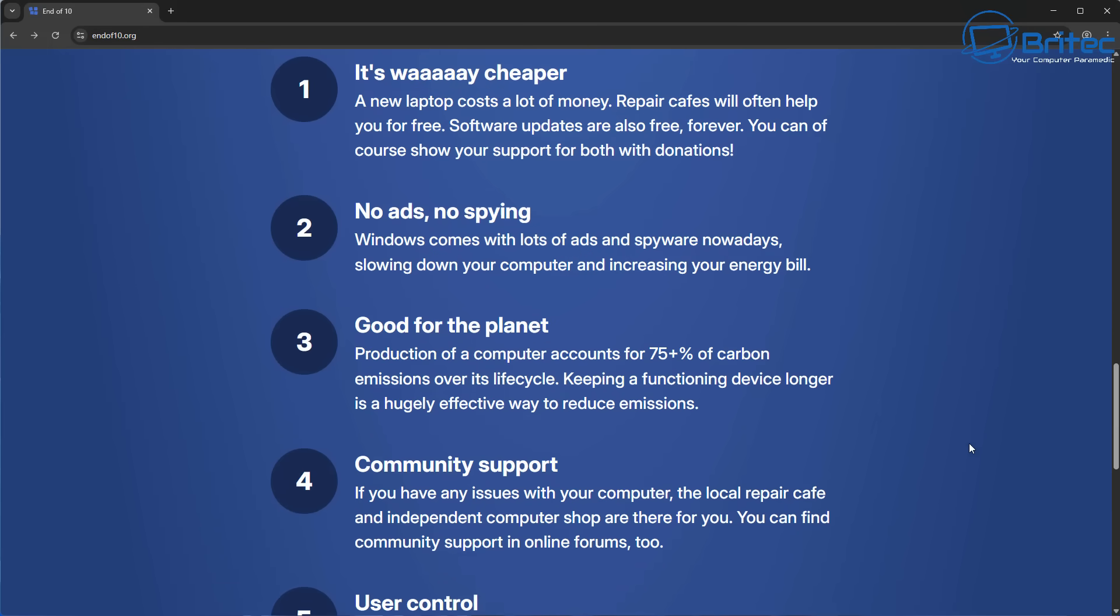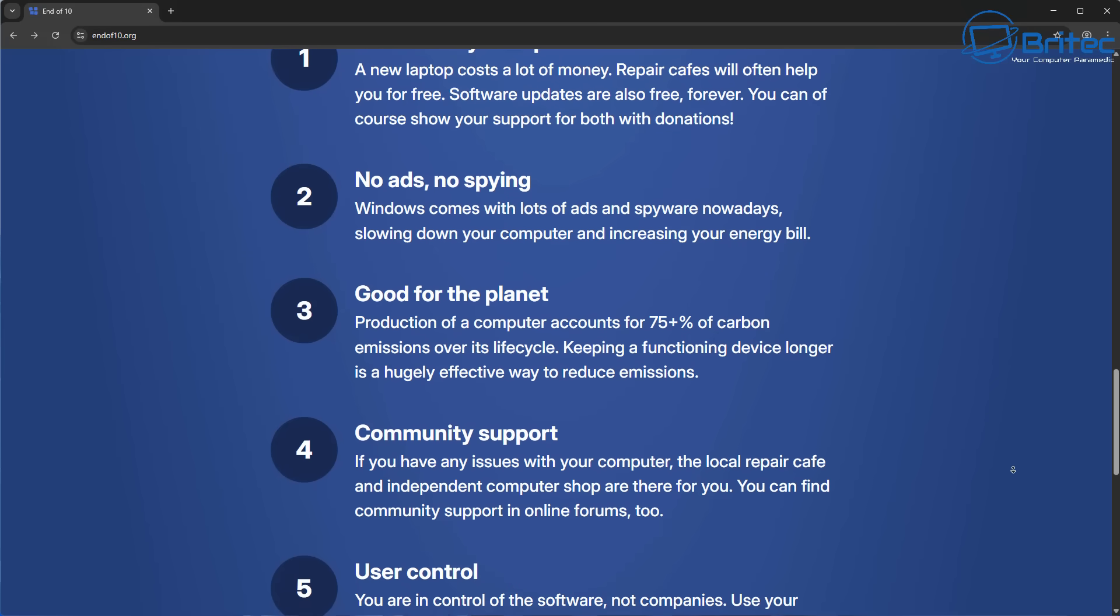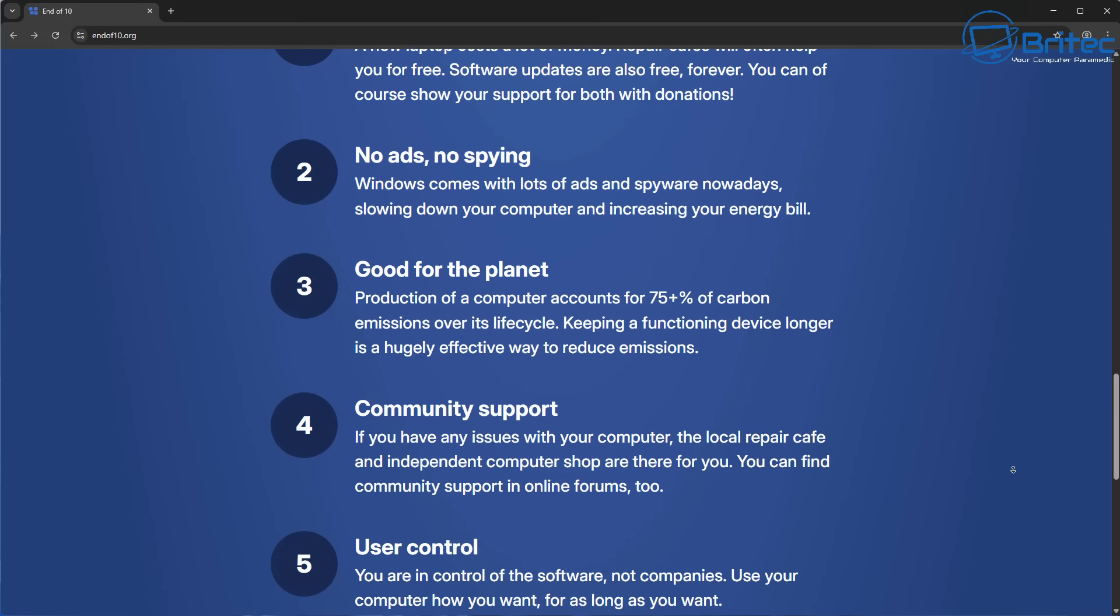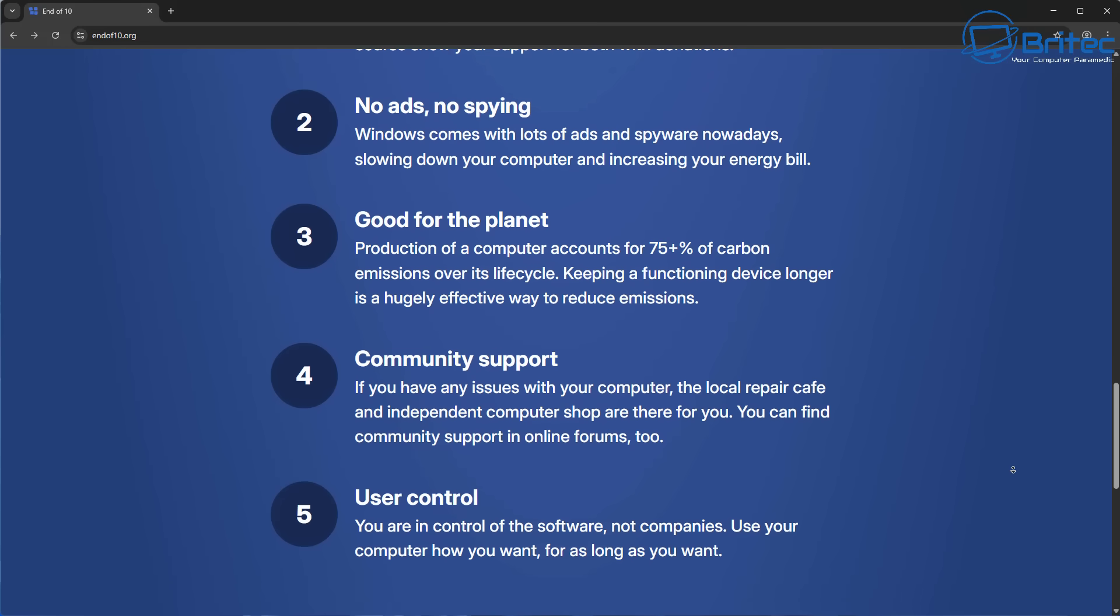They've even given you five reasons why you should transition over to Linux. No ads, no spyware, also it's way cheaper to just install that onto your old computer rather than replacing your old computer. There's a bunch of other stuff on there about good for the planet and all this sort of stuff. Take from that what you will.